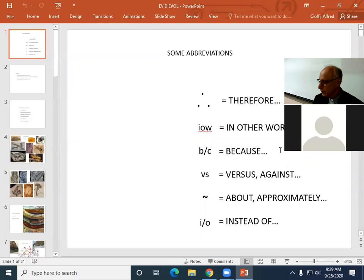Good morning, everyone. Welcome back. We're in the course of Fundamental Principles in Bioethics within the program of the Masters in Bioethics at St. Thomas University.